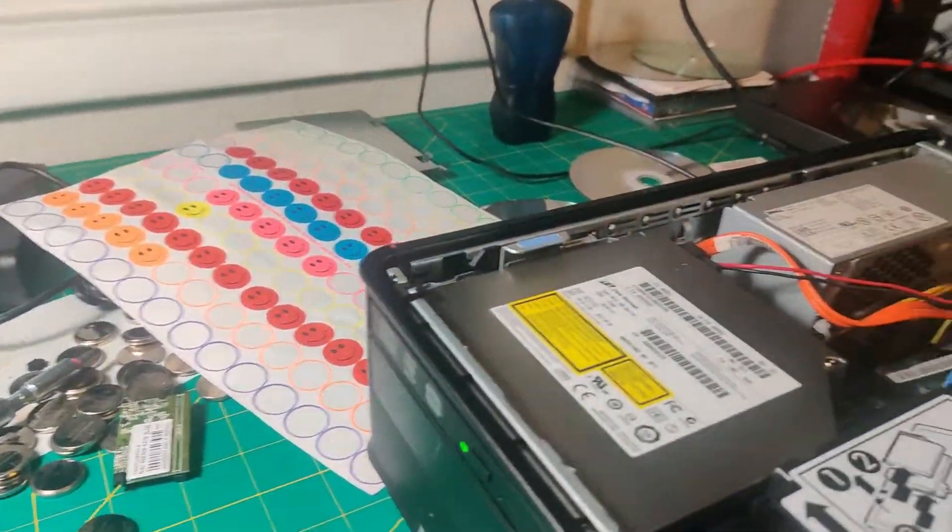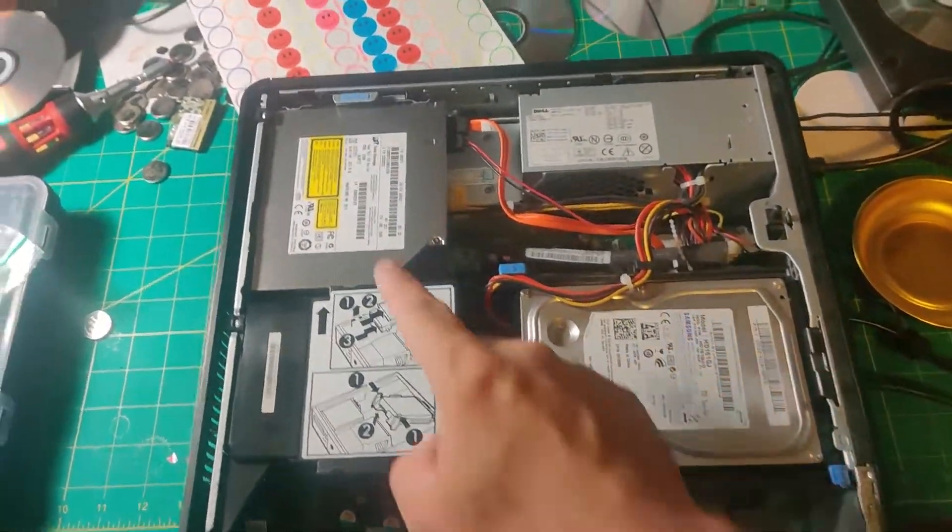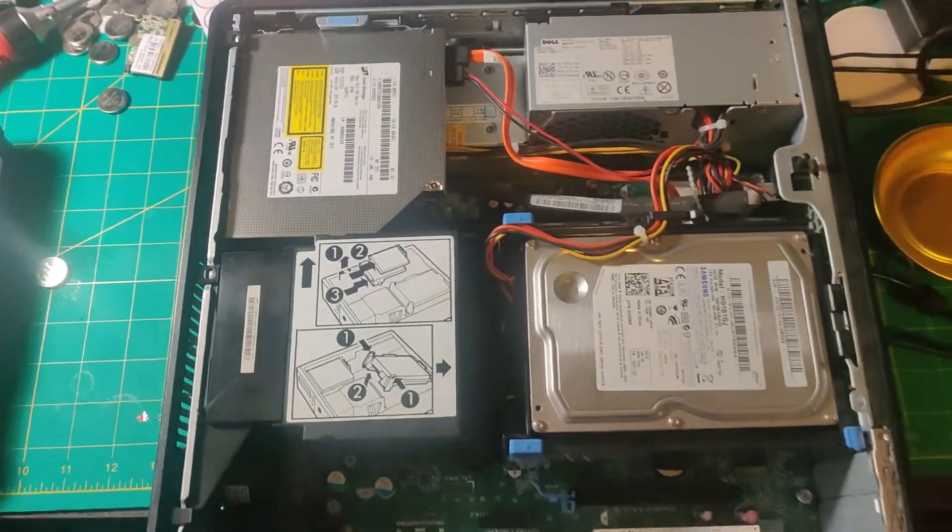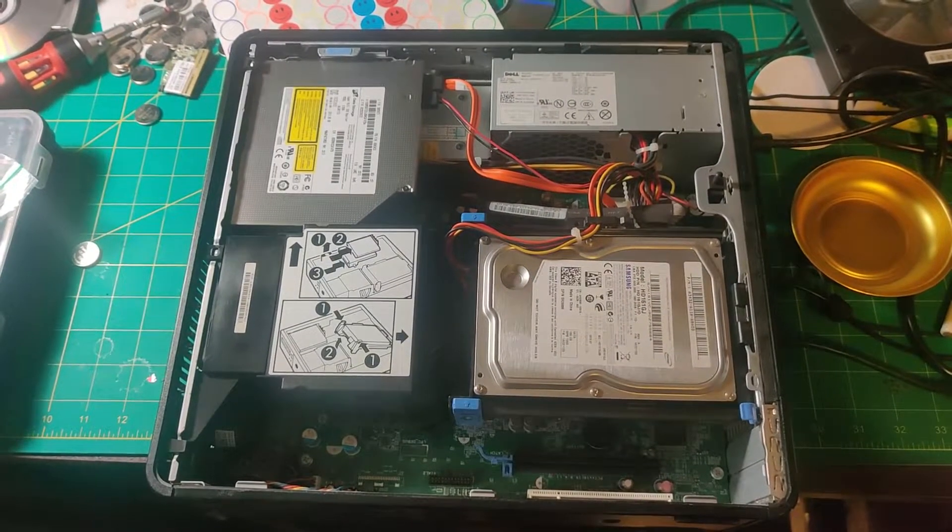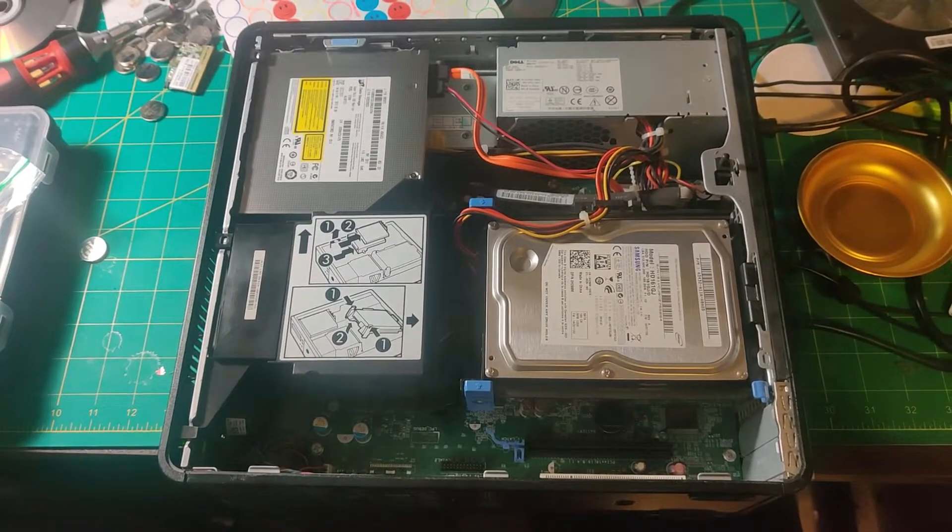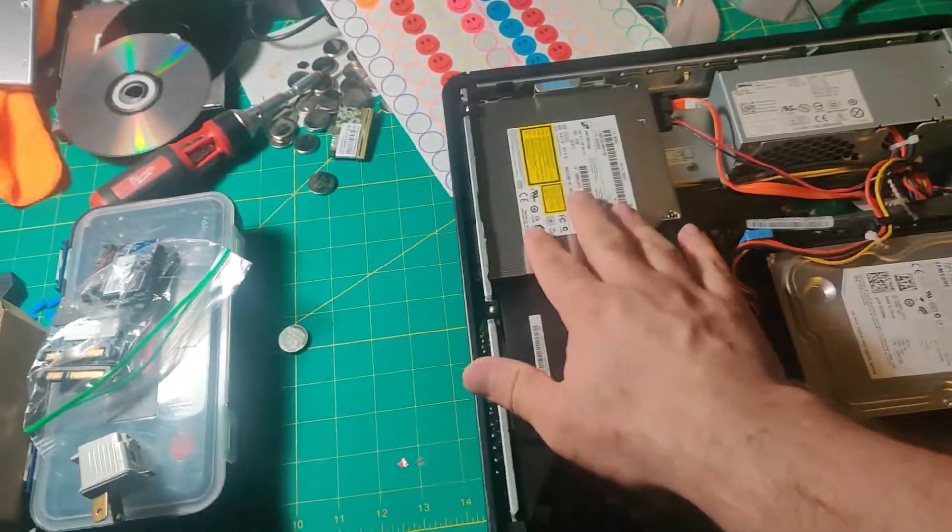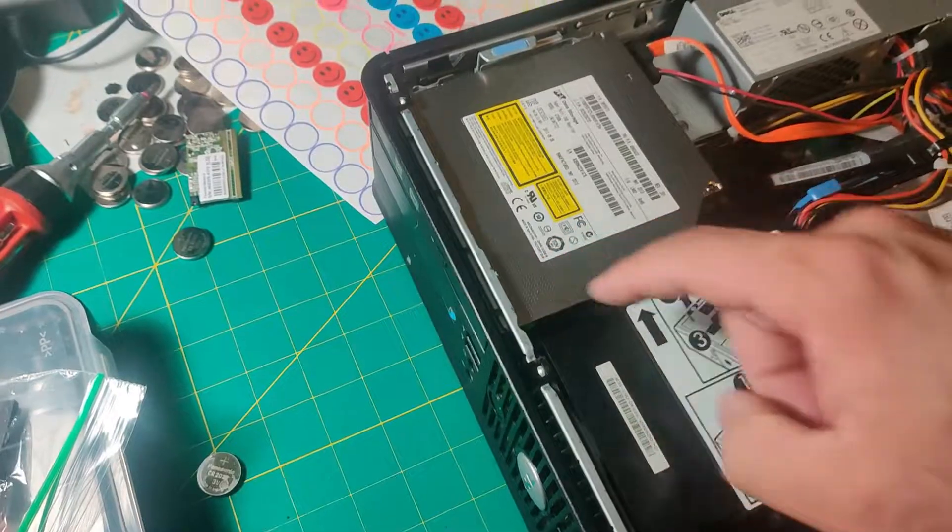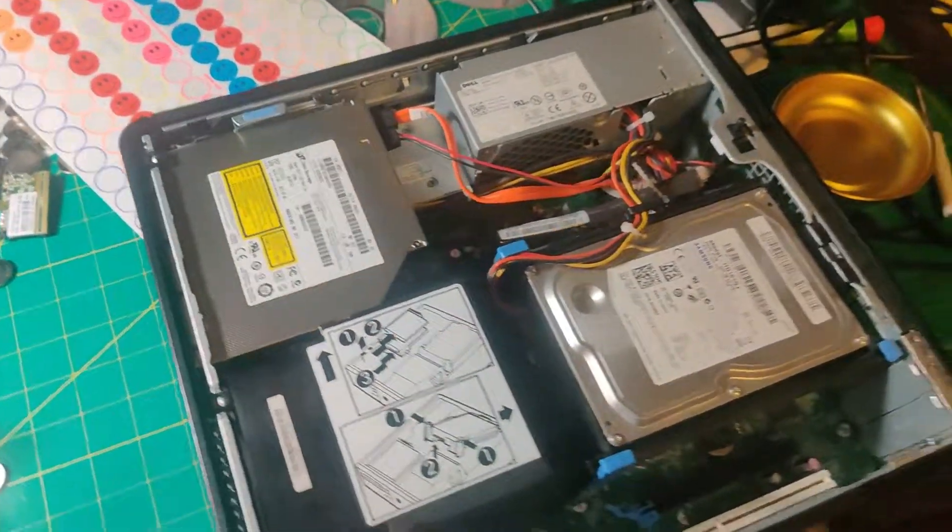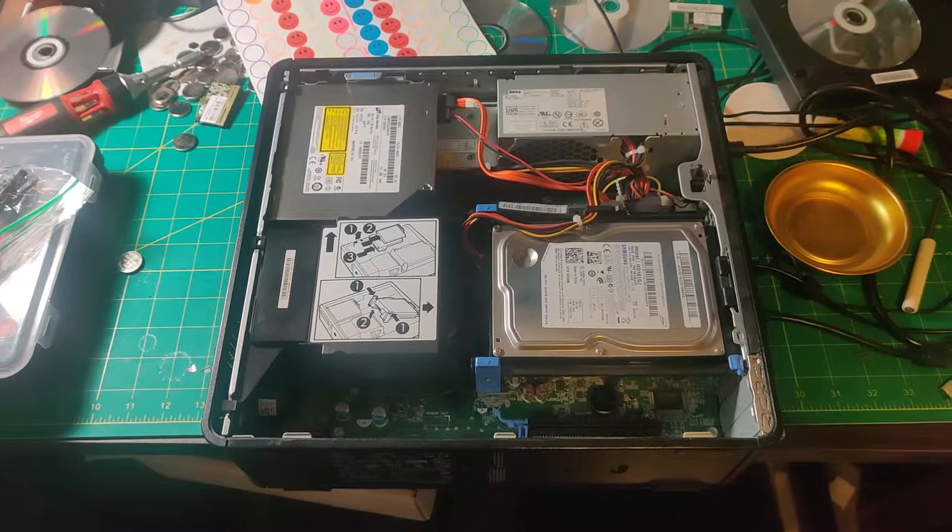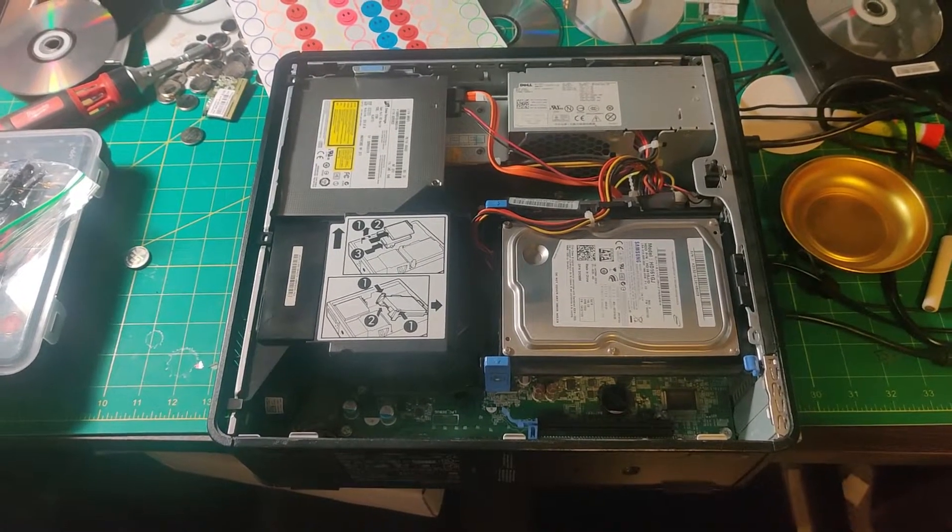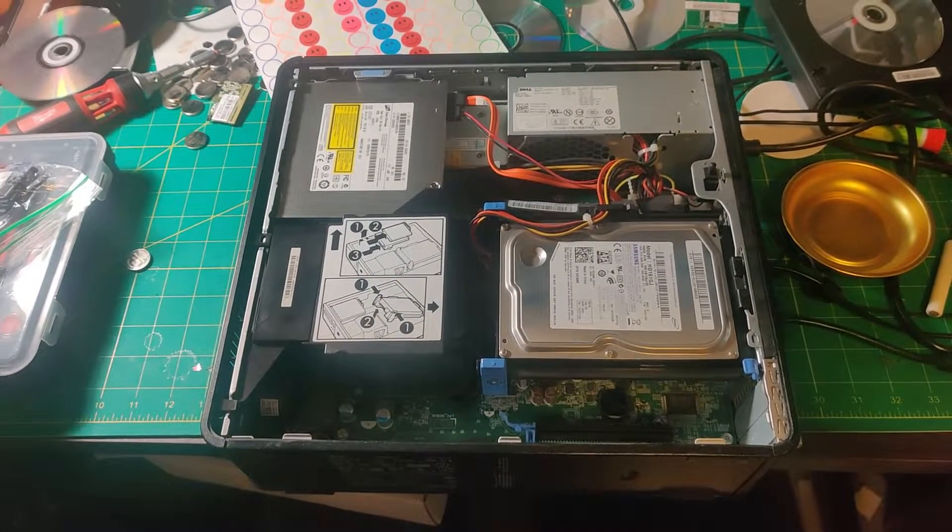That's it. I hope you found this useful. This is how you replace the optical drive on an OptiPlex 380, and this also works with the 755 or any of these computers that have the thin laptop-style optical drive. If you like this kind of stuff, please subscribe and hit the like button. I'll see you next time. Bye bye.